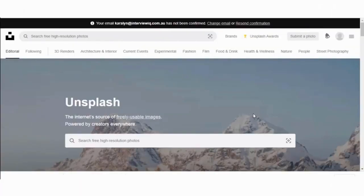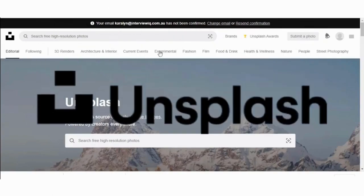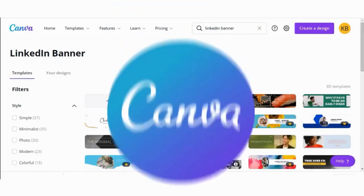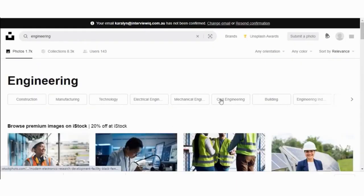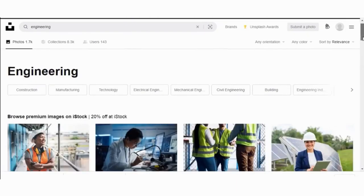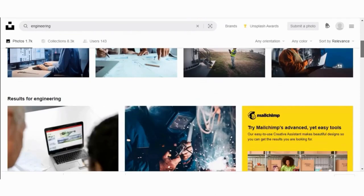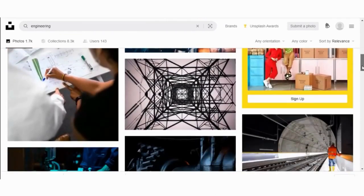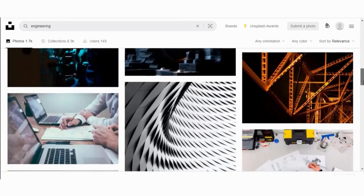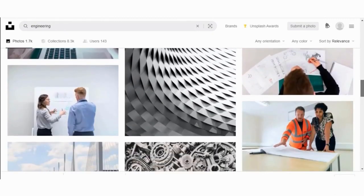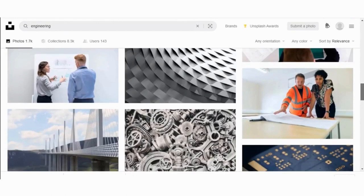Here are the free resources I promised to help you create an amazing LinkedIn banner. I use Unsplash and I use Canva. With Unsplash, I type in a keyword to bring up the types of images that I'd like to see. For example, if I want to bring up an engineering image, I type in the word 'engineering' and scroll down to the results and pick an image that represents what I'd like to get across.